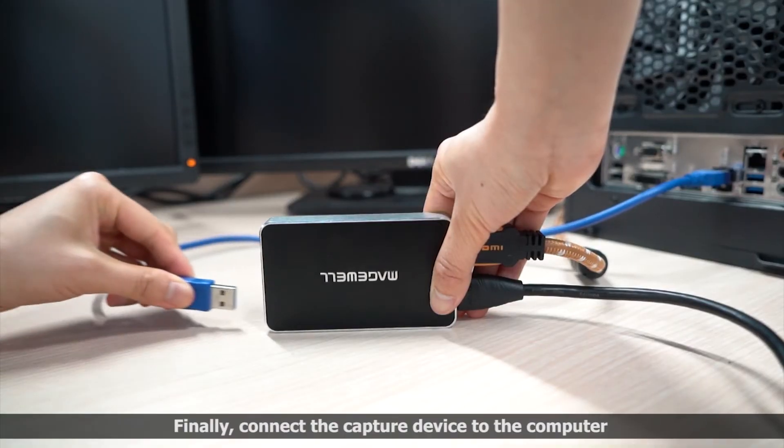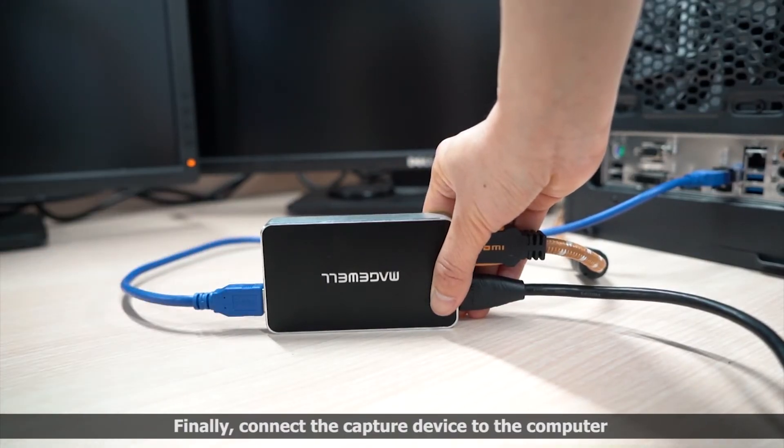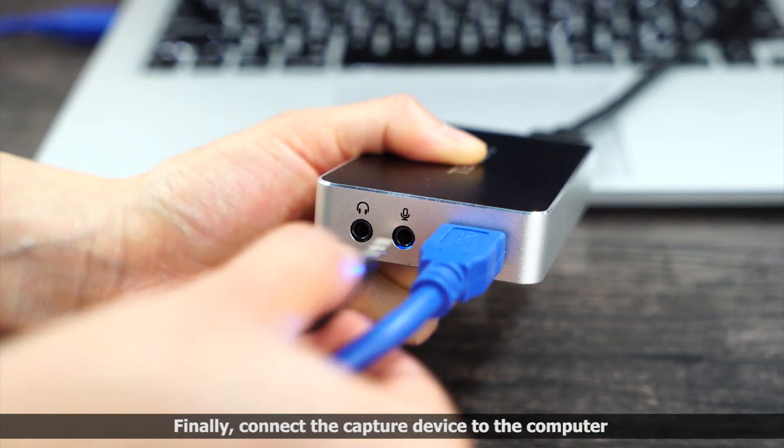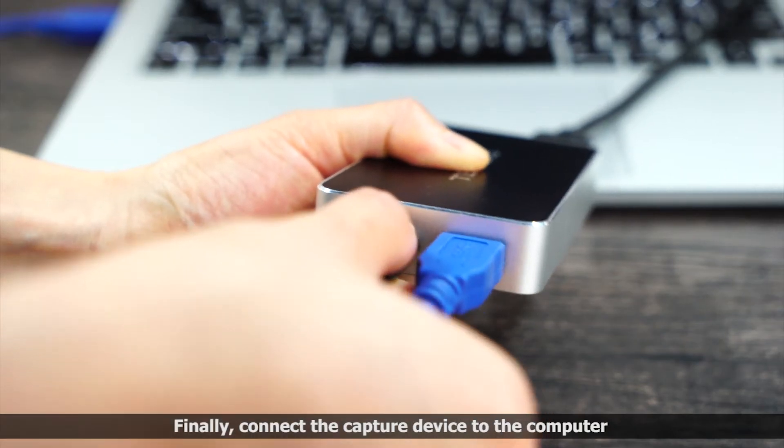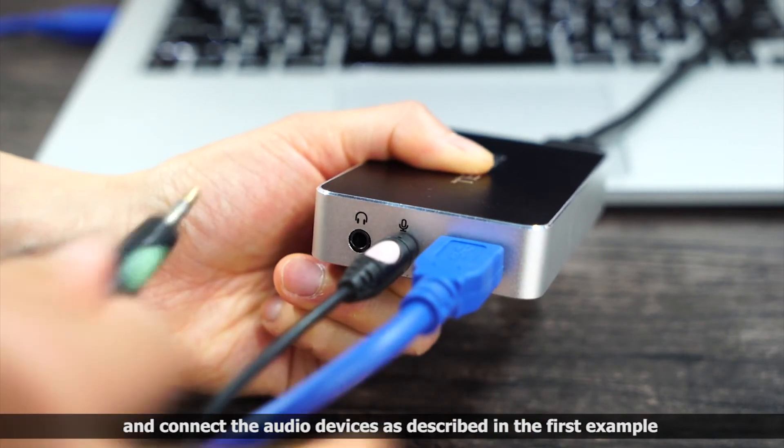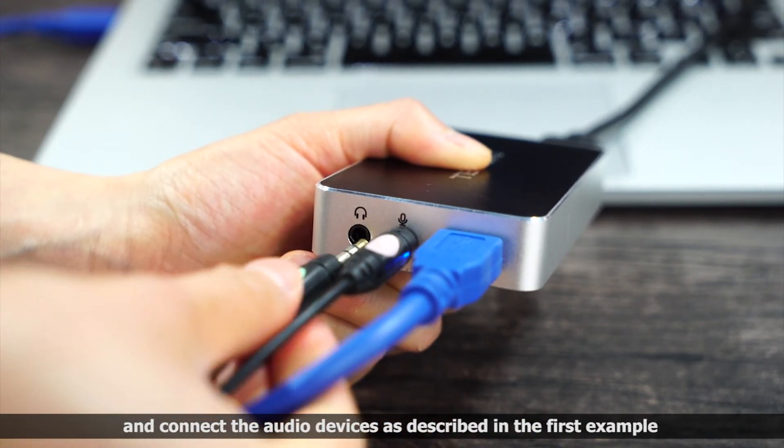Finally, connect the capture device to the computer, and connect the audio devices as we saw in the first example.